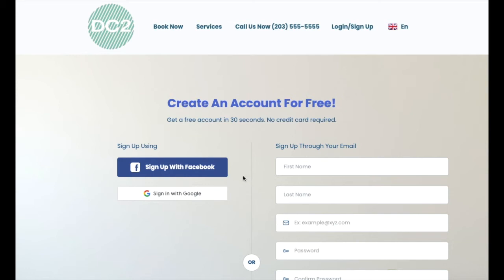Customers can also sign up or log in using an existing Facebook or Google profile. If a customer chooses one of these options, they will need to continue using this option to sign in and access their dashboard.